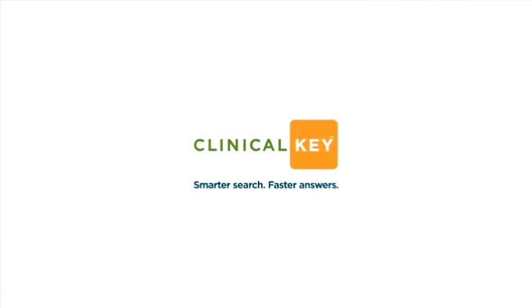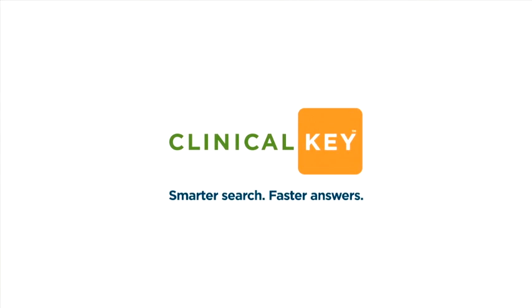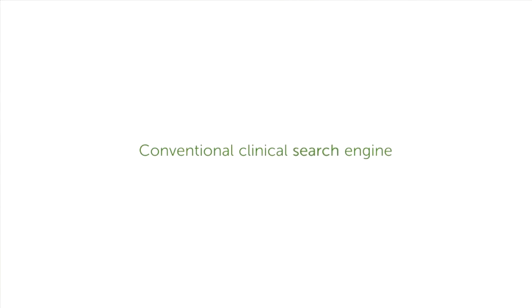ClinicalKey, the next generation of clinical information resources. Not just a conventional clinical search engine, but a clinical insight engine that provides you with faster, smarter access to the relevant online clinical answers you seek.